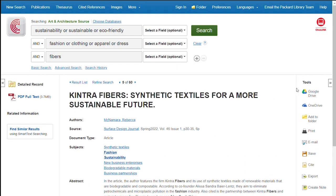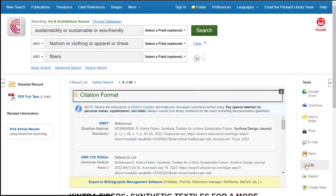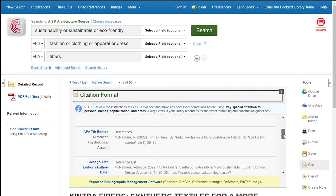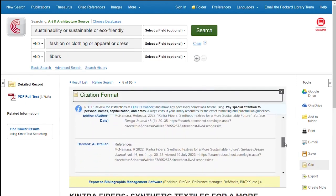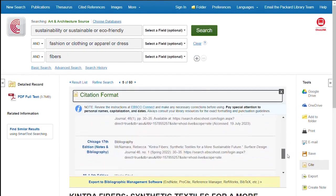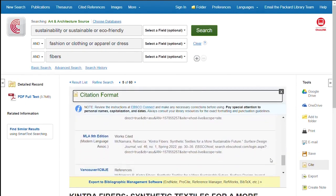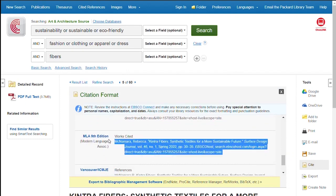There are several options for saving, like Google Drive or email. If you click on the cite button, you'll get the citation in different formats. Just cut and paste and put it in your bibliography.